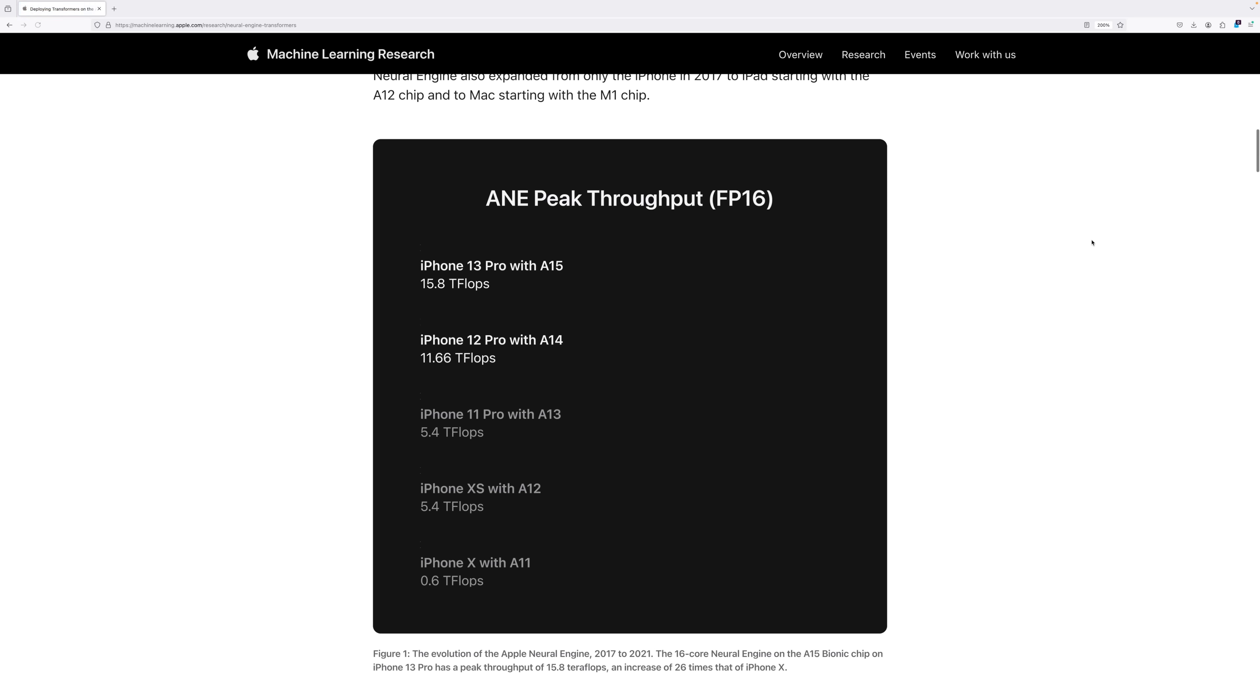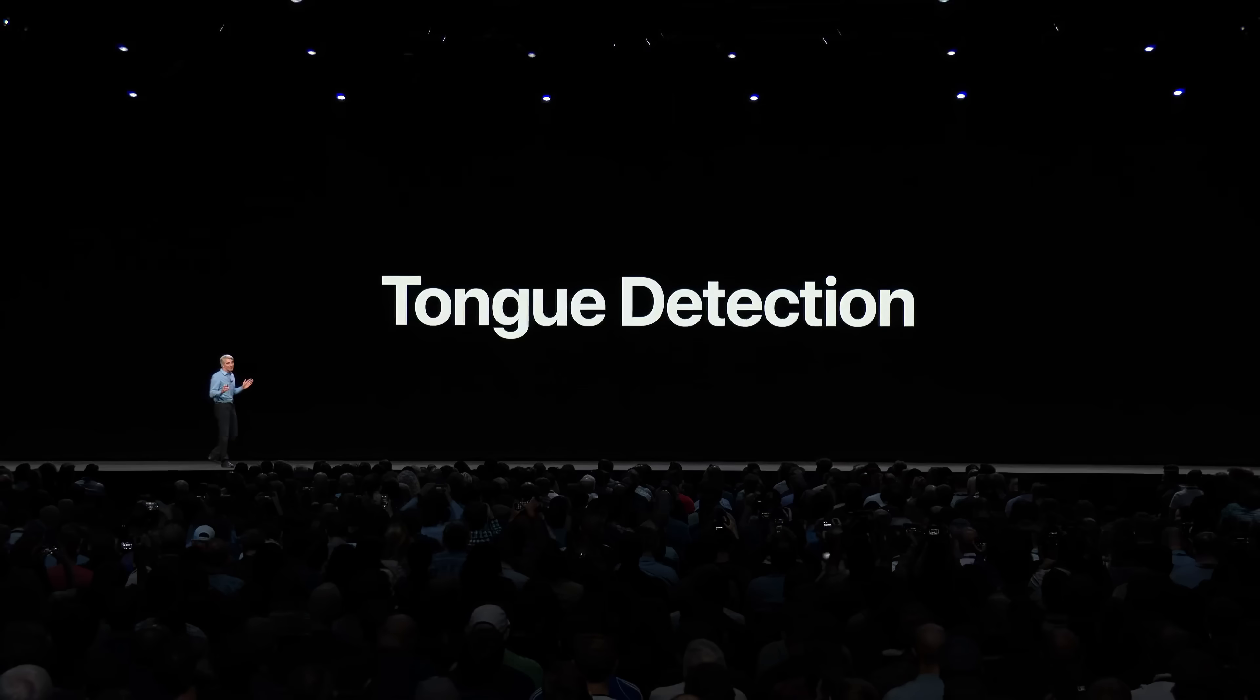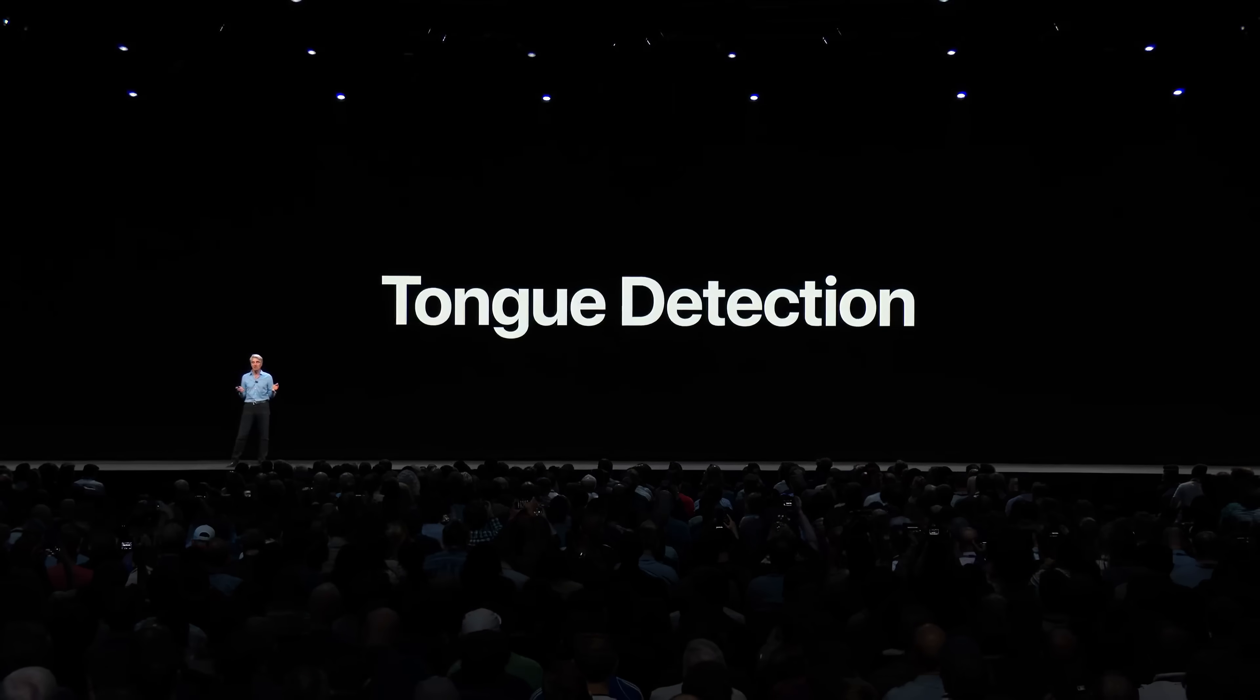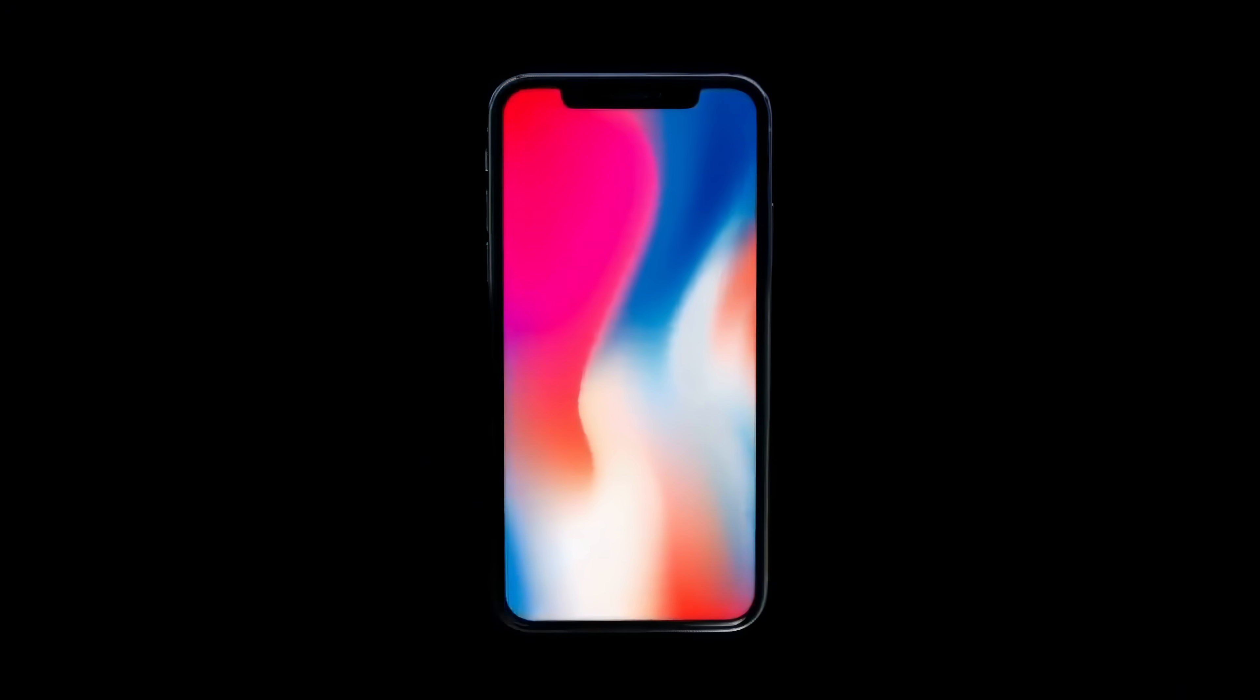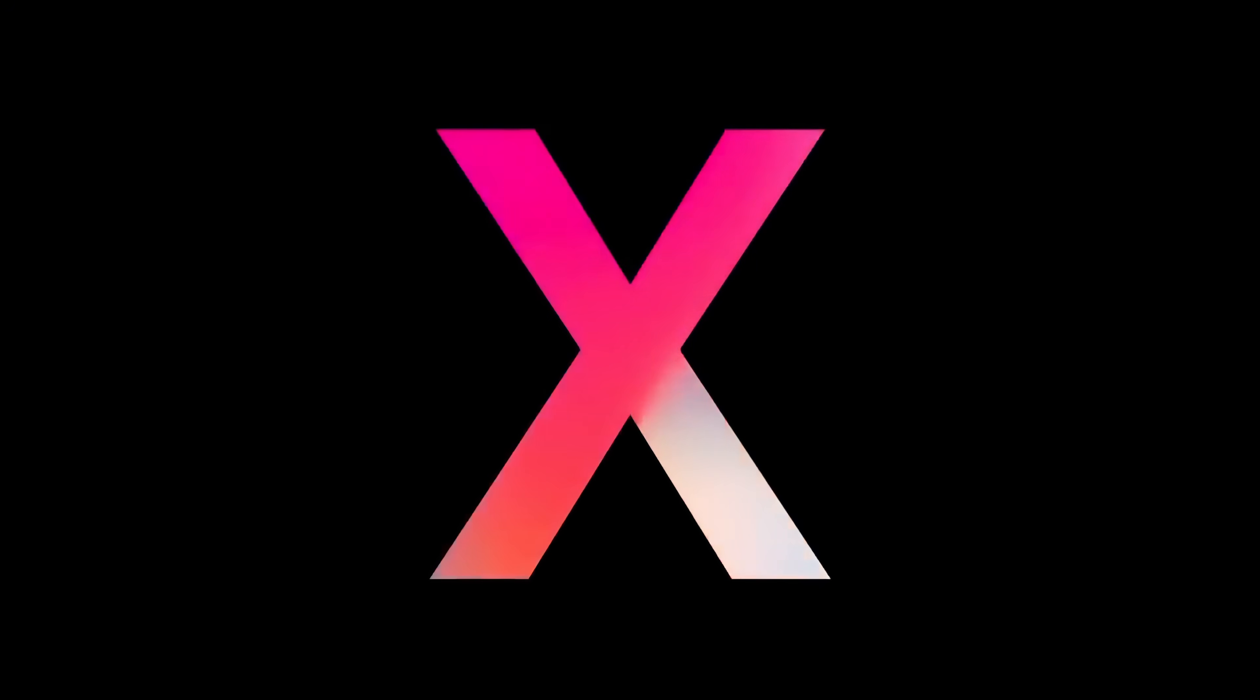This video will feature quite a bit of clips because animating ML is not easy. The short answer to my rhetorical question is the ANE was initially designed for machine learning processes like Face ID and Memoji on iOS, which debuted on the iPhone X with the A11 chipset.